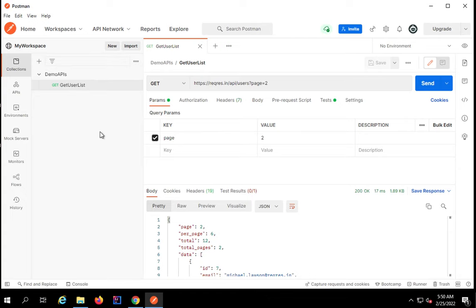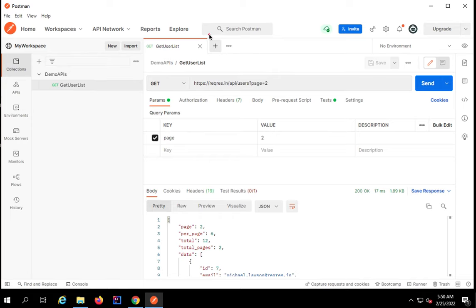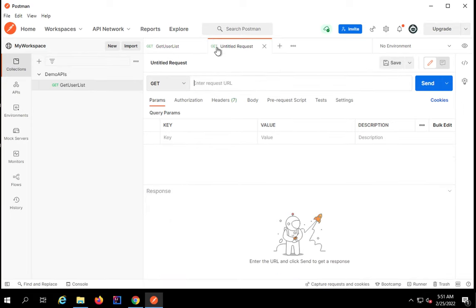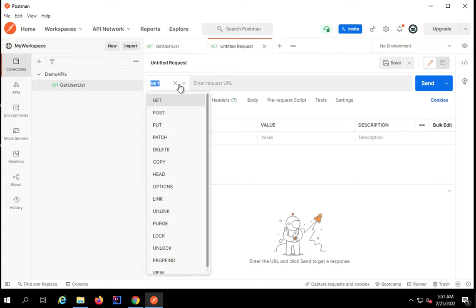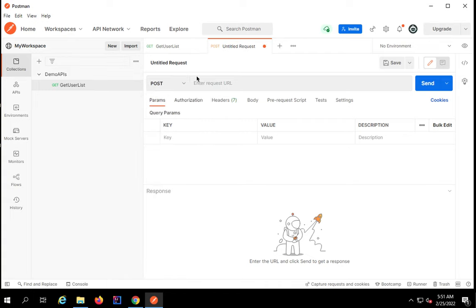This was the last request we created. Now I will click here to create a new tab. First I will change the HTTP method to POST and here I have to give the request URL.